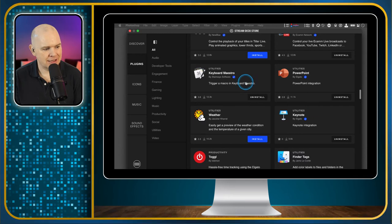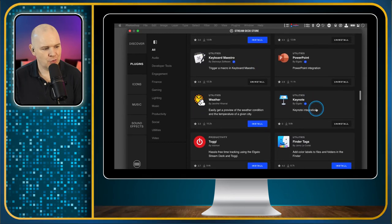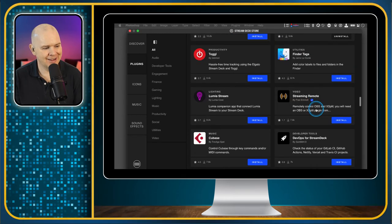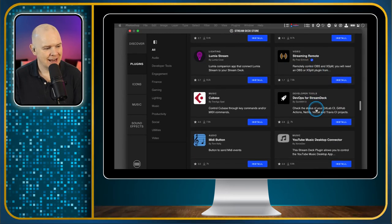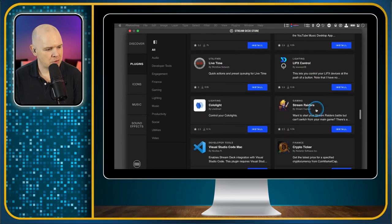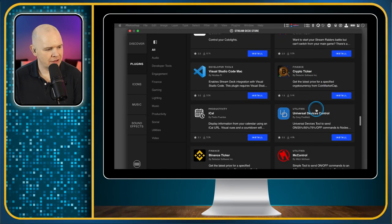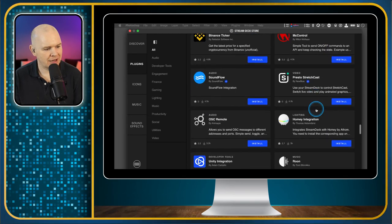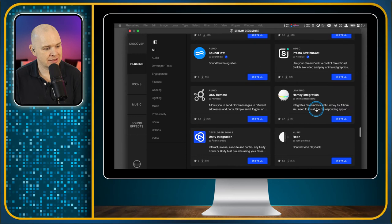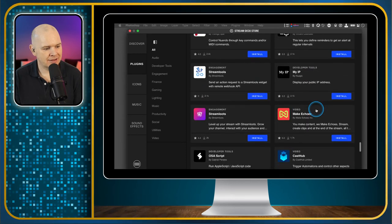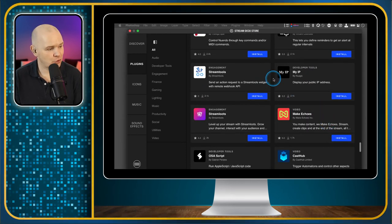A few that I use quite heavily is obviously the Ecamm Live one I've talked about, PowerPoint, Keynote, Keyboard Maestro which we'll come on to in the advanced section. And that's about all that I've got on here. There's quite a lot in here. And this is how you install them.